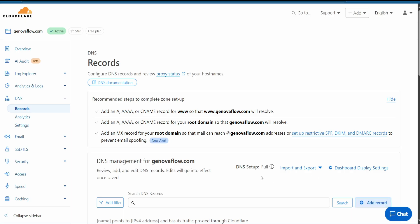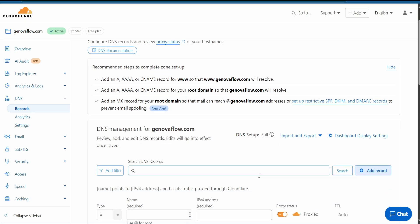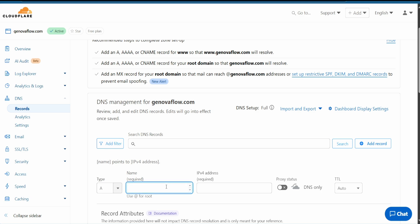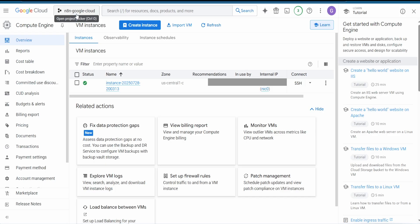We are going to add one DNS record which will be our subdomain. First, turn off the proxy status. You can use any other registrar like Namecheap or whatever you want.